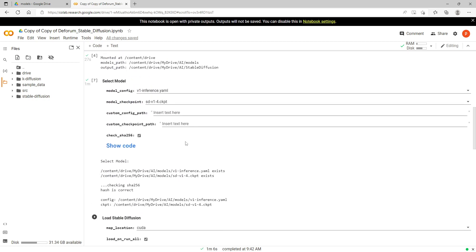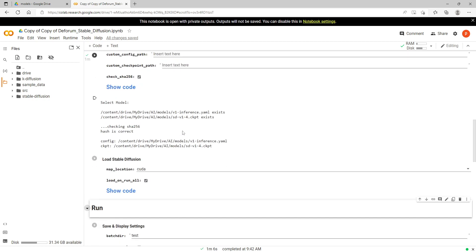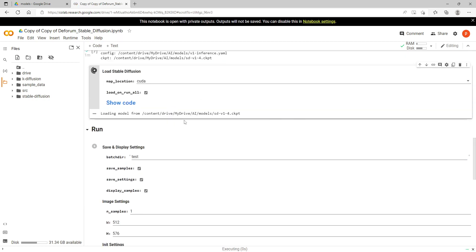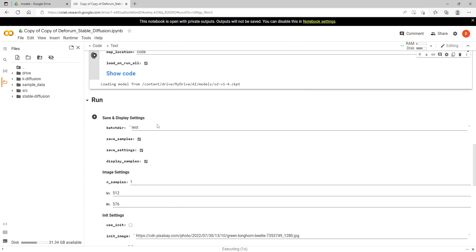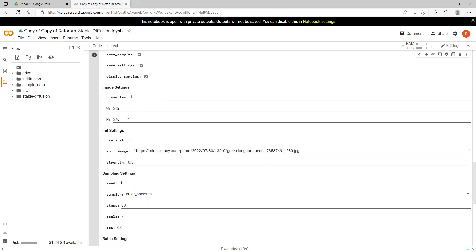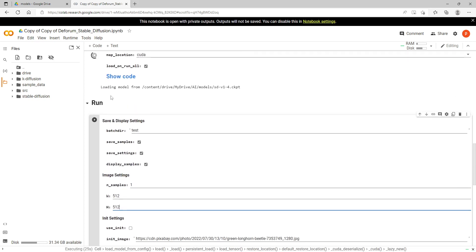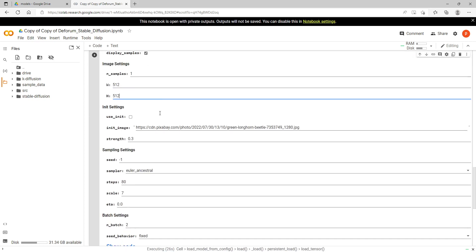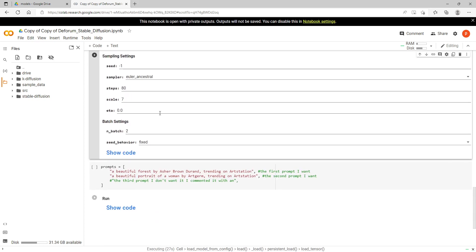We are just about ready to start using this and this one here we just hit run. Now here we can actually change something. So far we haven't changed anything yet, we've just put that model in there. I'm going to leave this batch directory at test, that's fine. I'm going to change this here, the width. This is the width and height, this is the resolution of your image. I'm just going to change that to 512 height as well as width, so it'll be 512 by 512. Number of batches is two, we'll leave that.